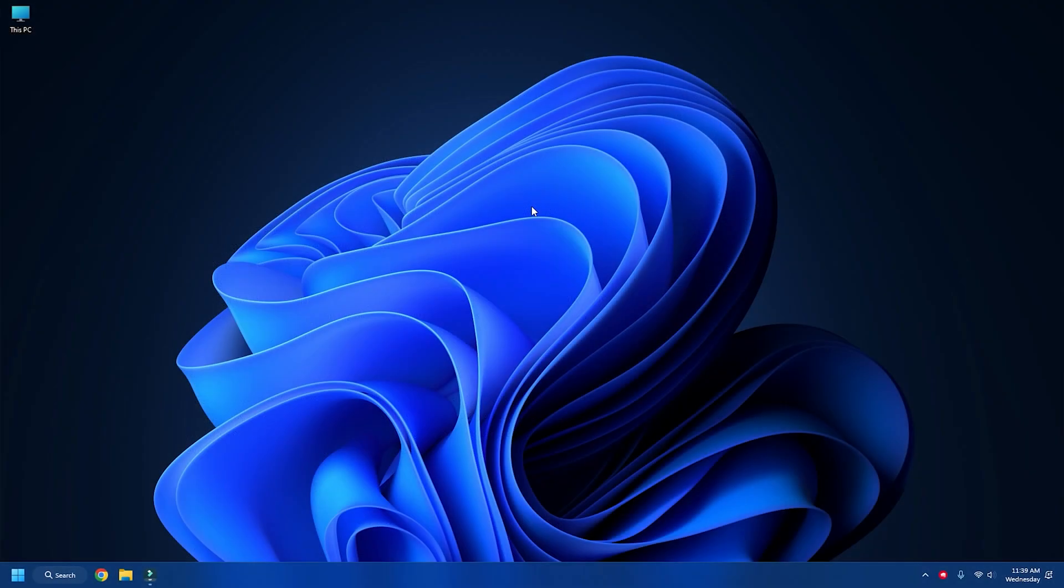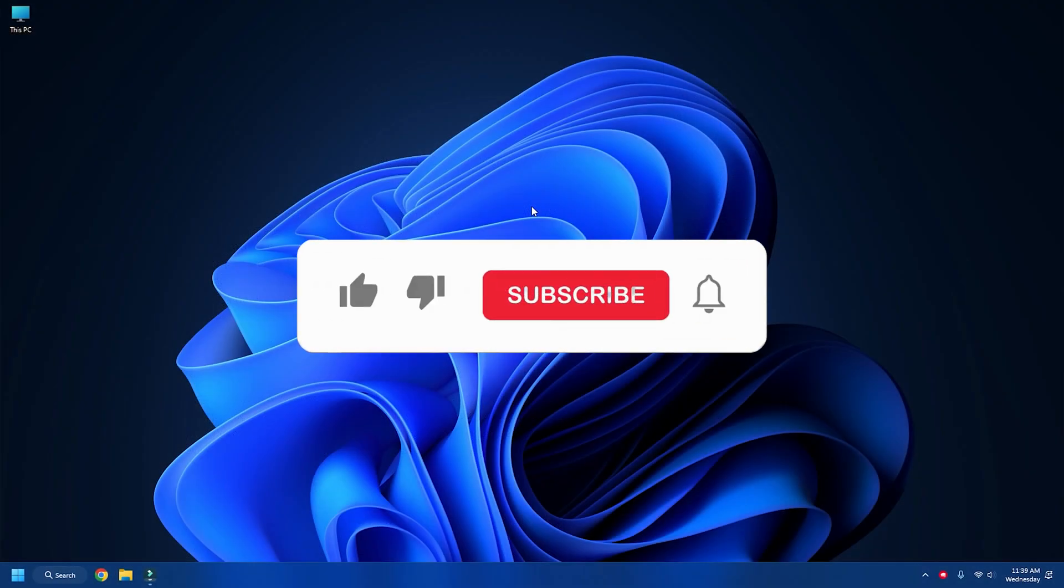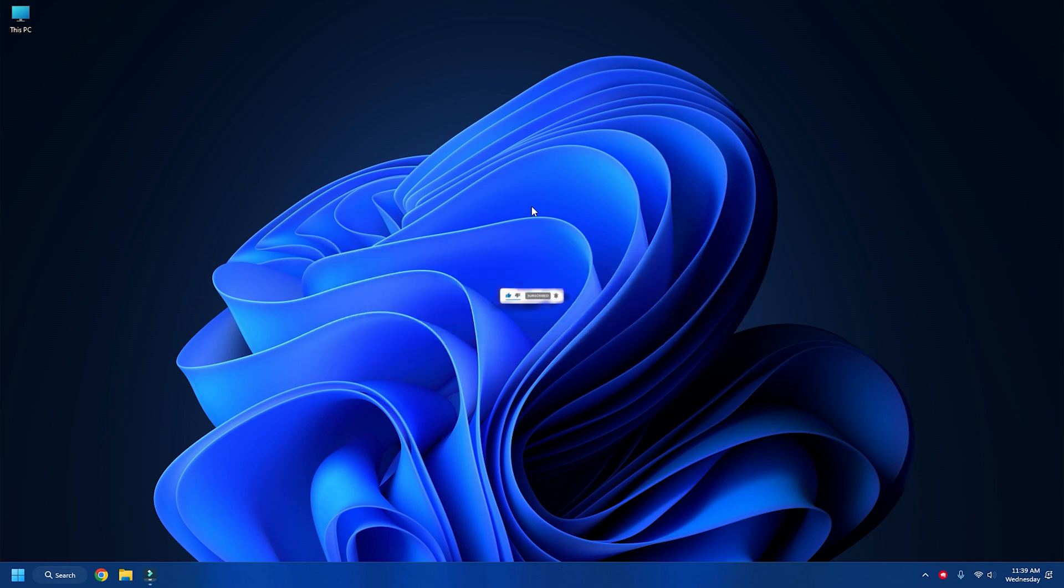So that's it. Subscribe to the Windows Club for all your tech solutions related to Windows. Thanks for watching.